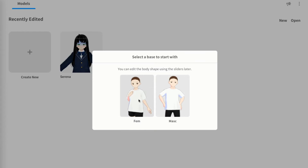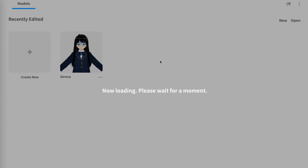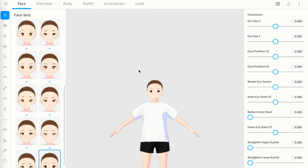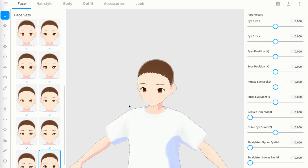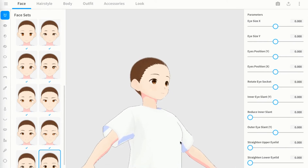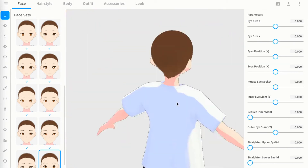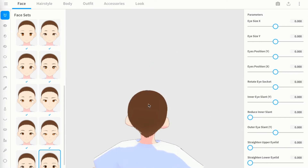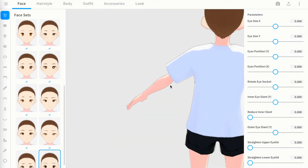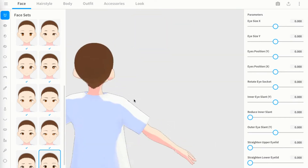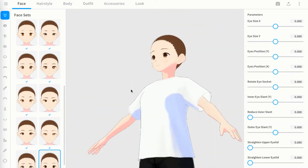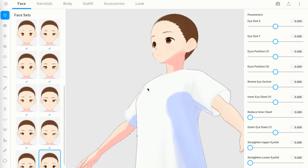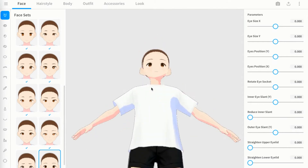Press female or male and it starts loading your character editor. This is basically a character editor where you can do anything you want. Use the middle mouse button to look around, right-click to rotate, and shift plus left-click to move the character around. You can also zoom in and out with the mouse wheel.